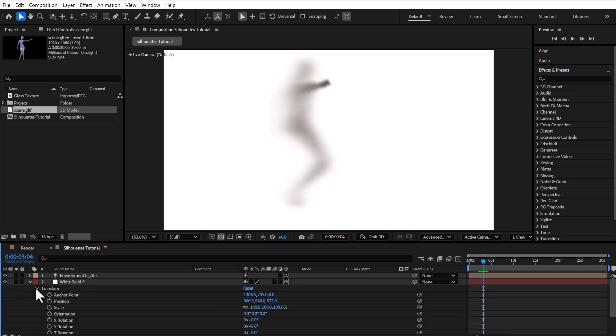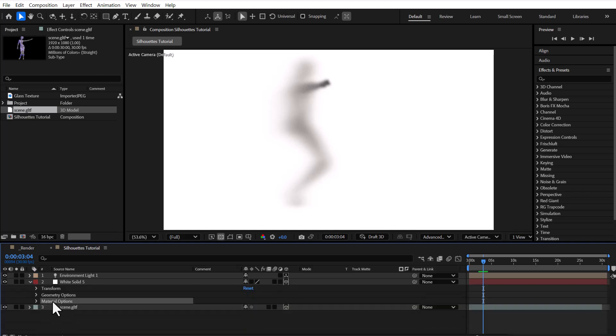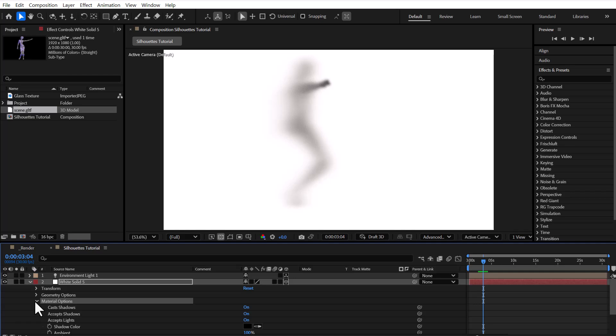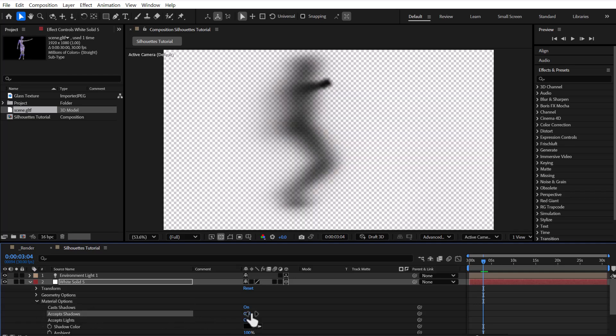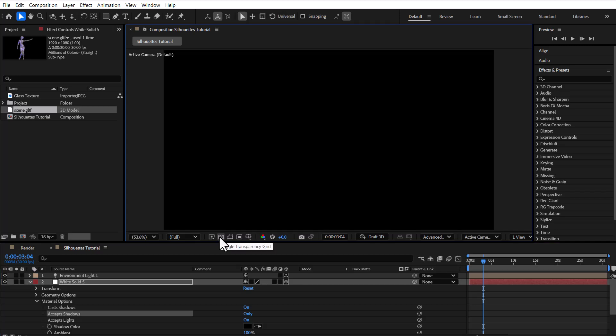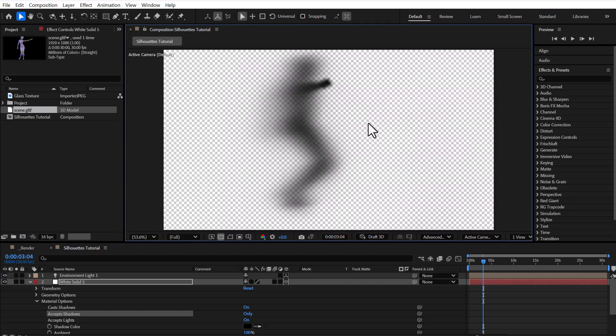I also go to the material options of the 3D solid and set Accept Shadows to Only. This disables both the visibility of the solid and the lighting on it, making the shadow appear more clearly.